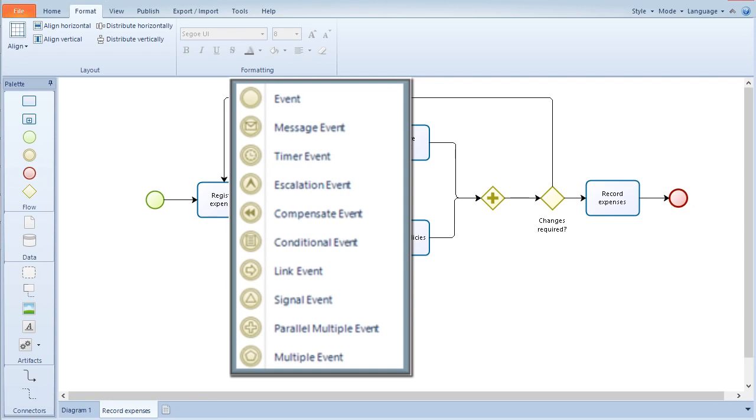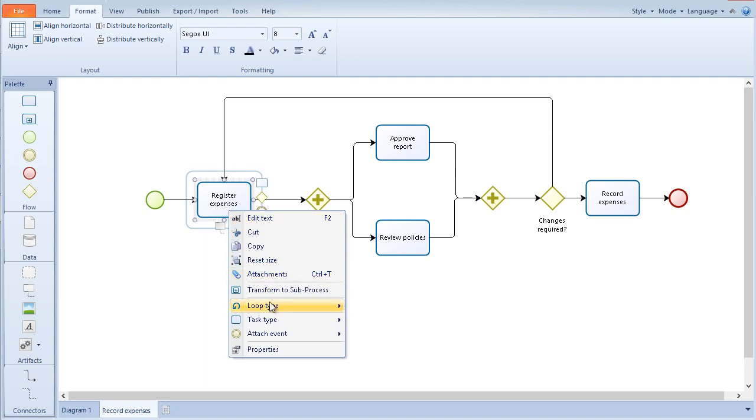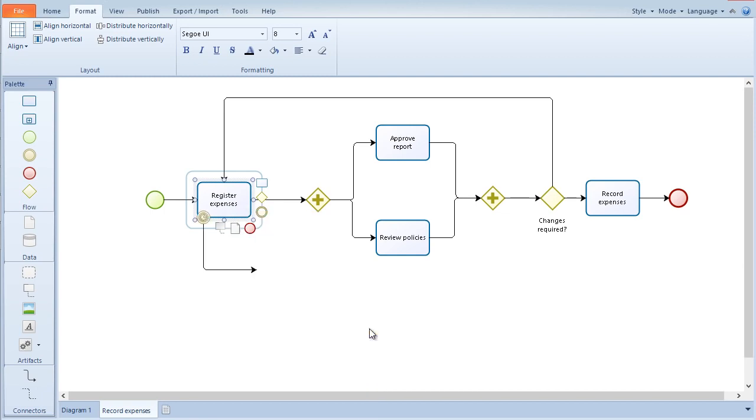An intermediate event can be used to handle exceptions. This can be done by including an intermediate event on the boundary of a task. Right click on the task or subprocess and under the attach event option, select the desired event type. A timer intermediate event represents a waiting time within the process.